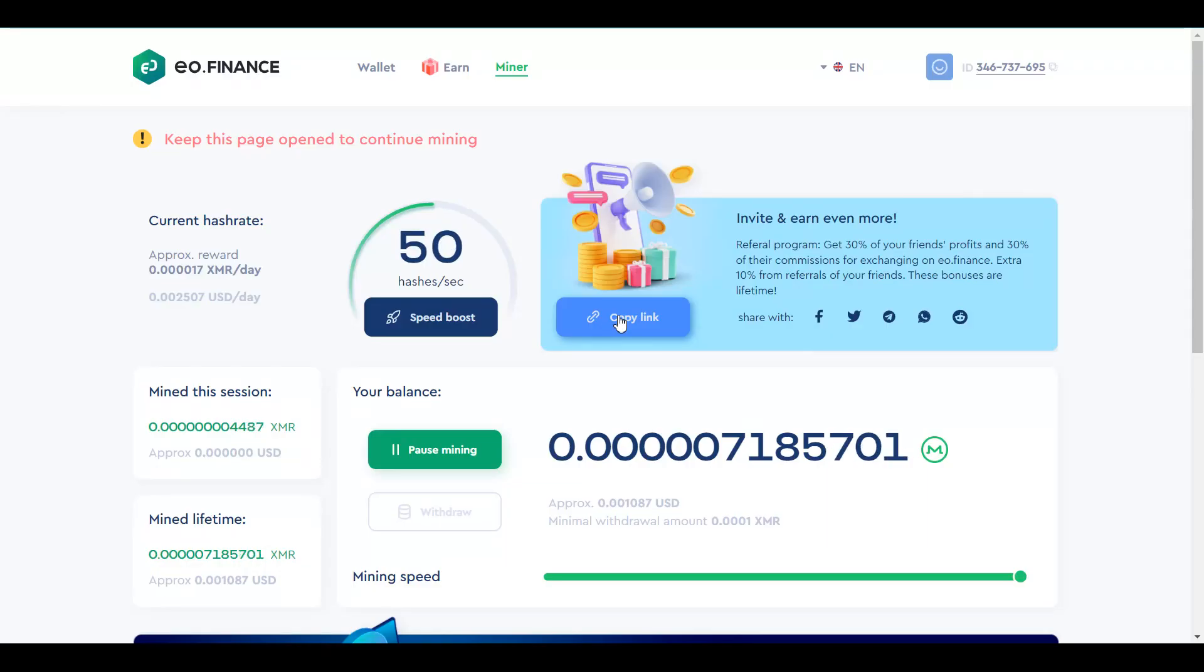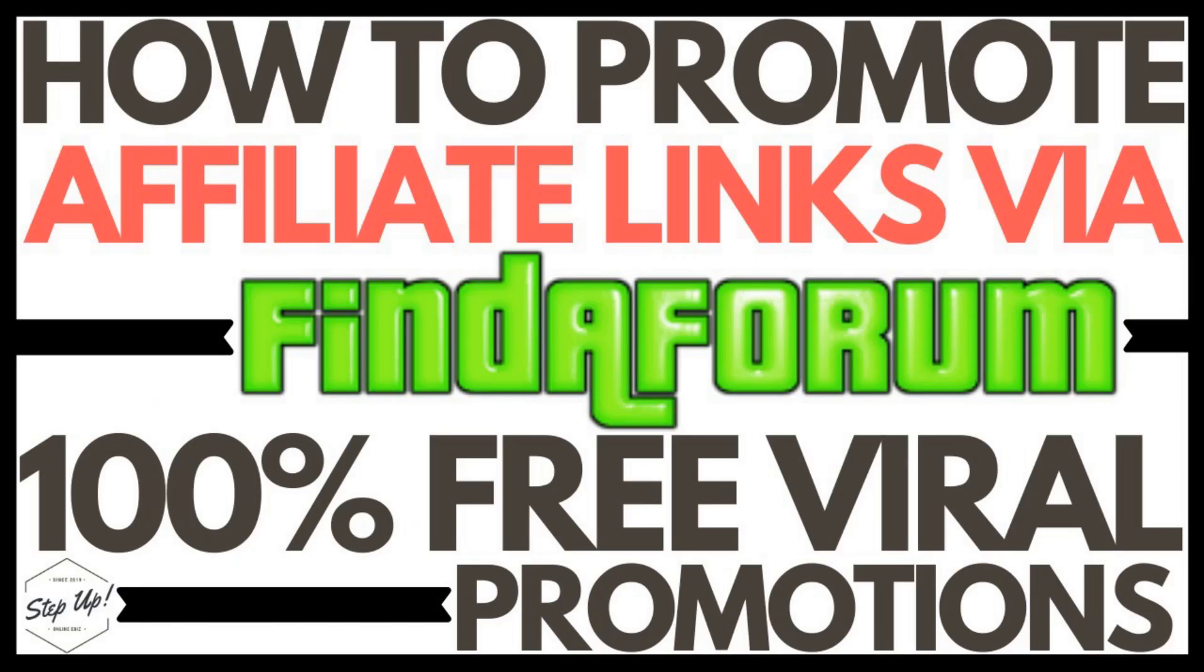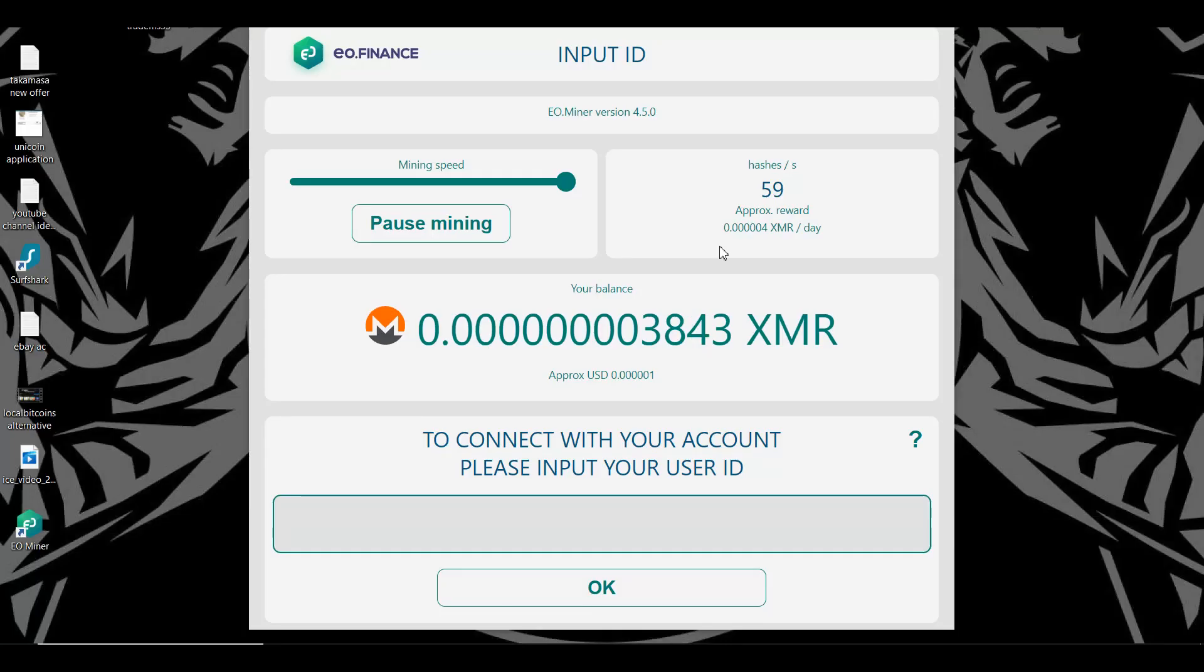I have made a specific video on which I show you how to promote such affiliate links so that you get a lot of signups. You could watch this video. Link is in my description. So, as you can see that the miner has been installed on my computer system,